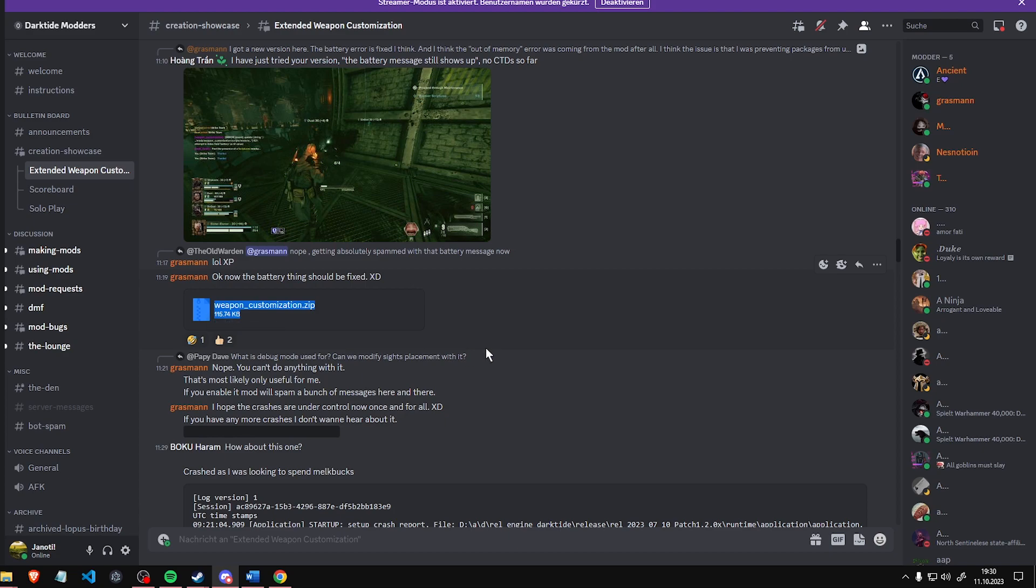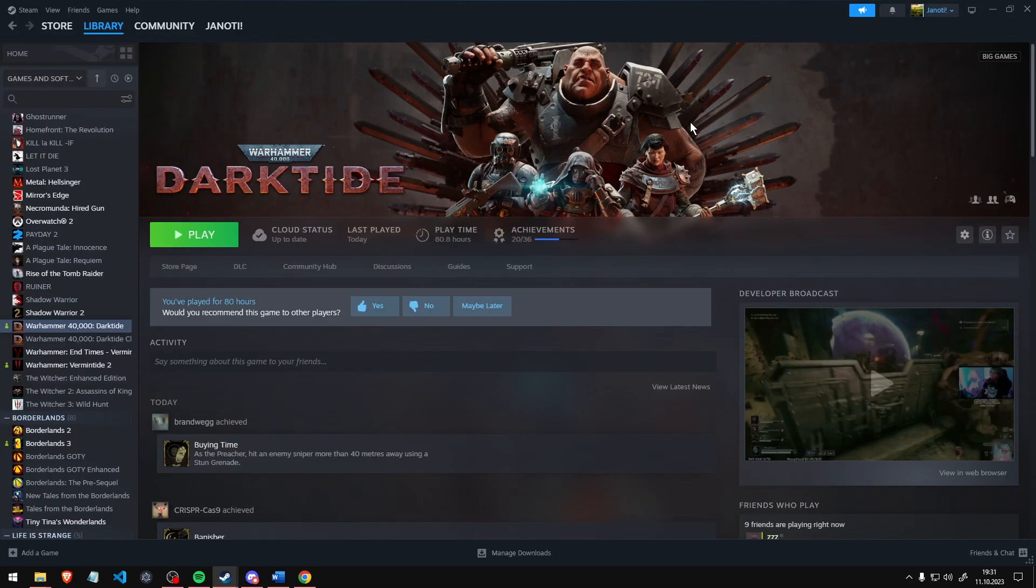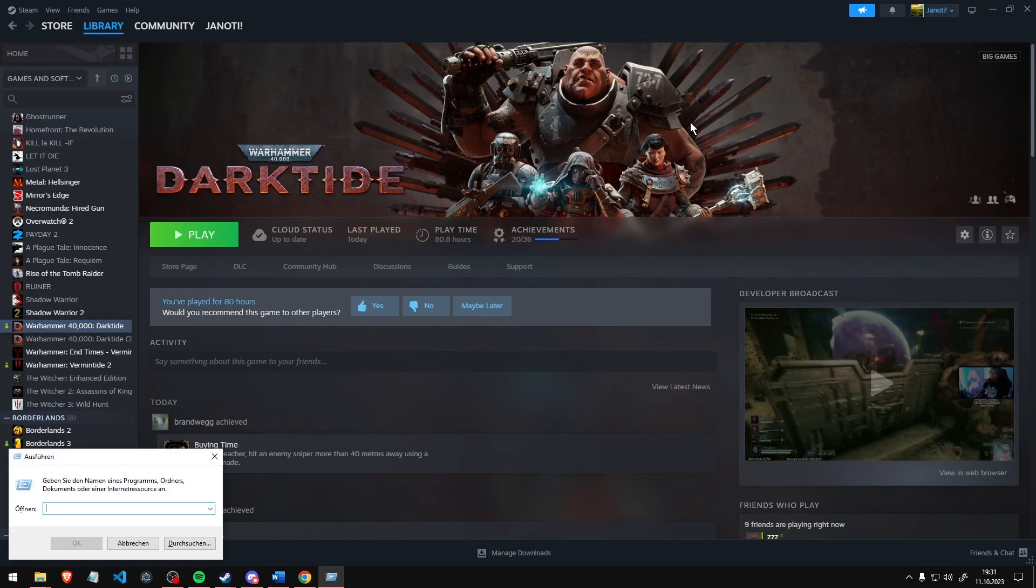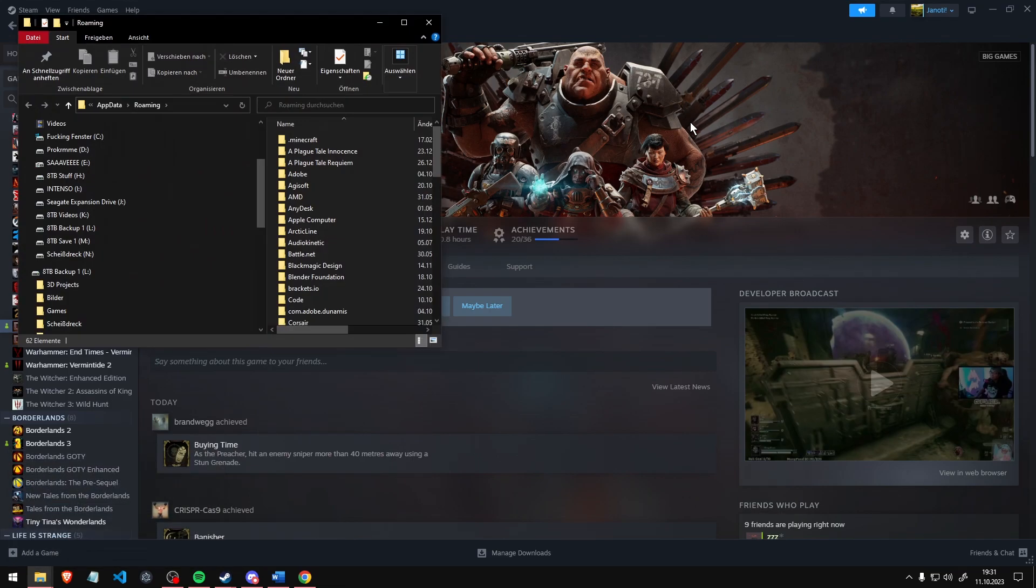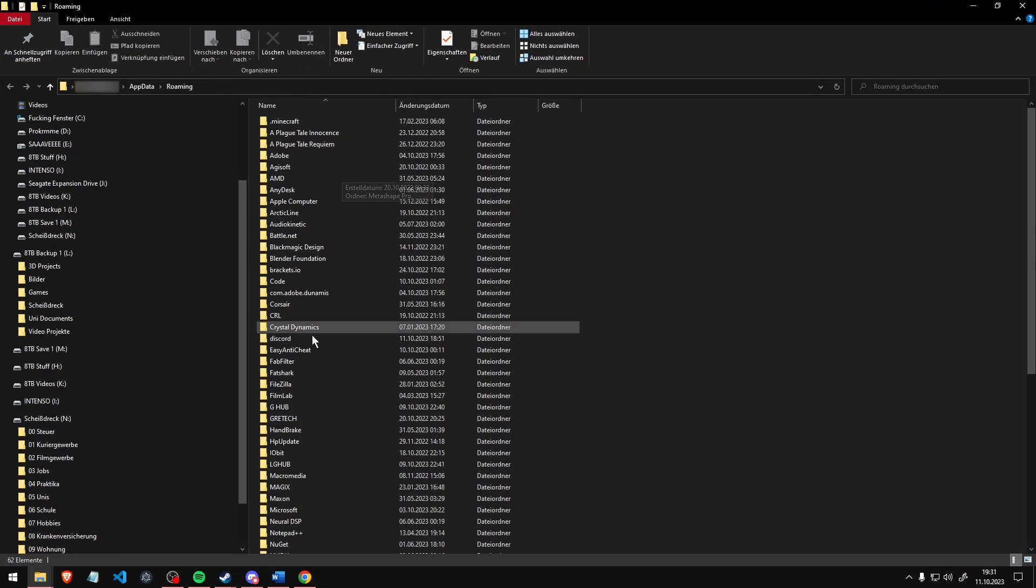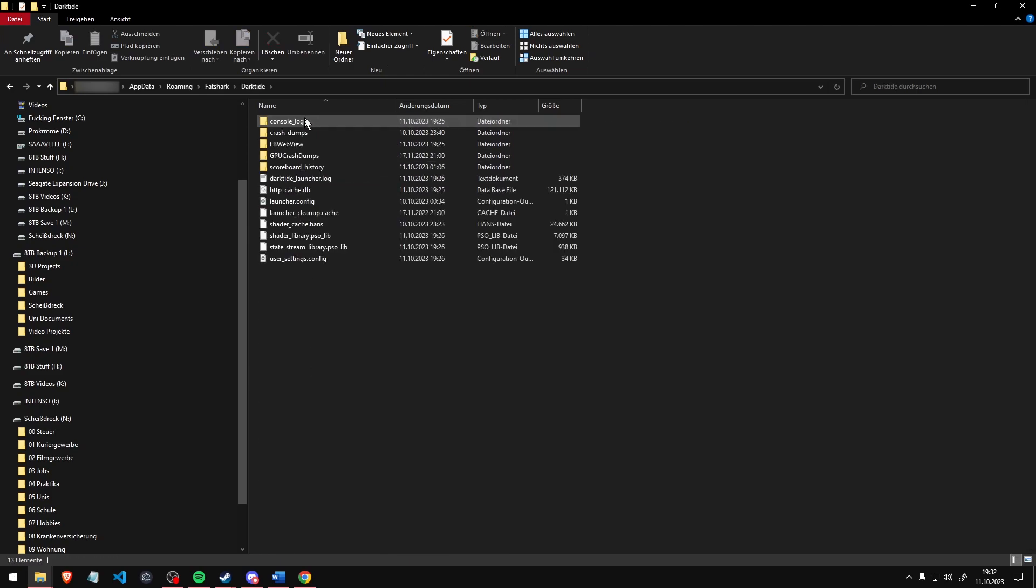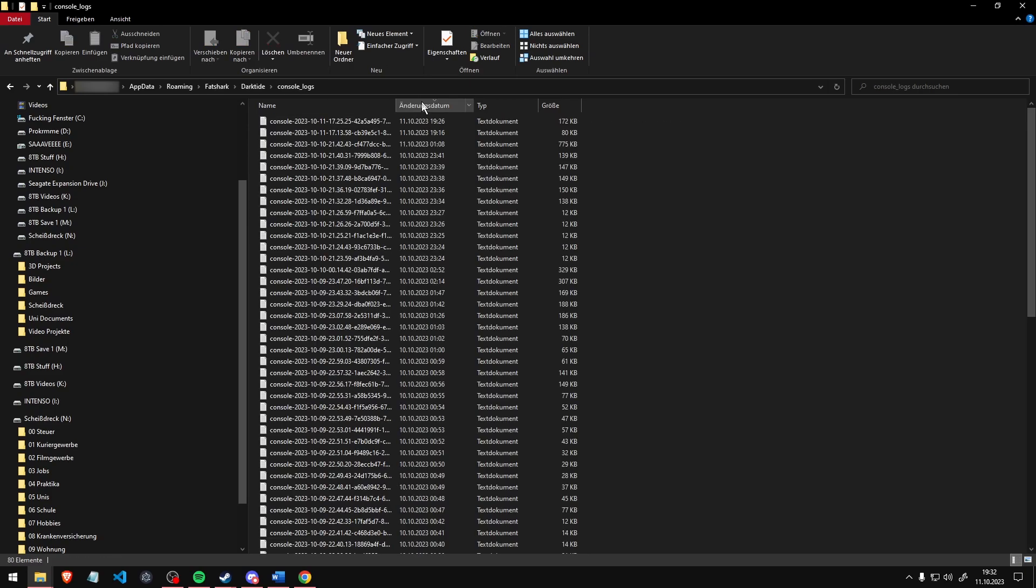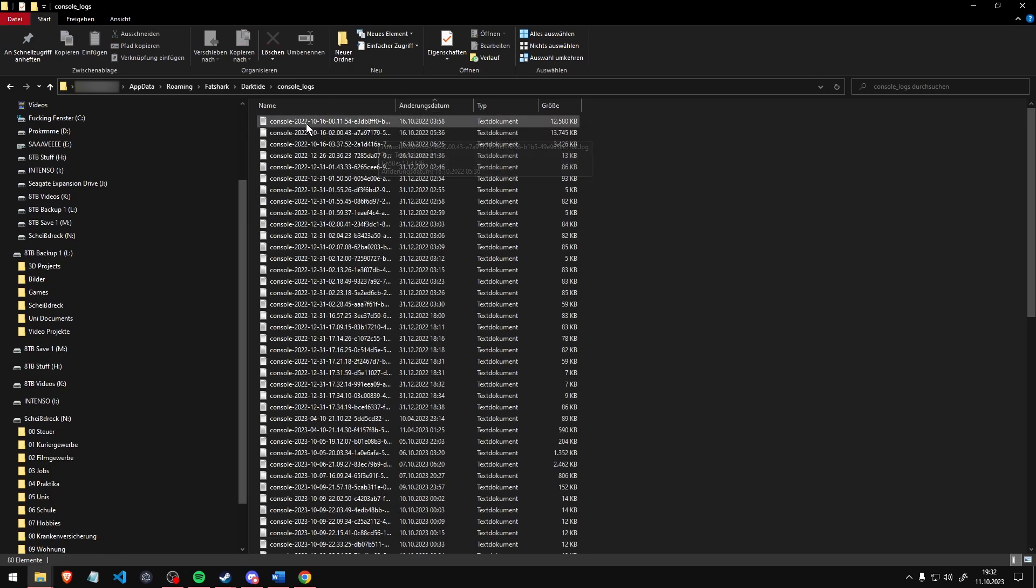One last thing. If you want any help with your modding mission, read all instructions and mod descriptions. If you're still having issues, always send a console log with a description of your problems. Console logs can be found by pressing Windows R, type %AppData% and navigate to FatShark Darktide Console Logs, sort by date and send the one that includes Crash or Error.